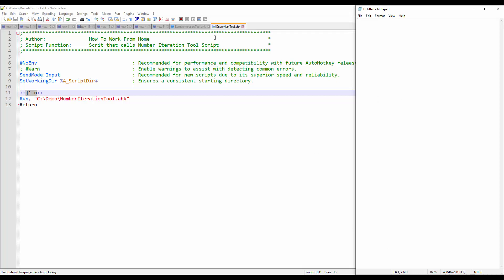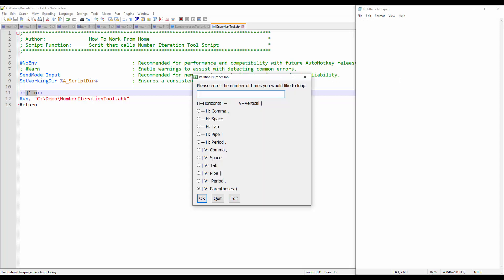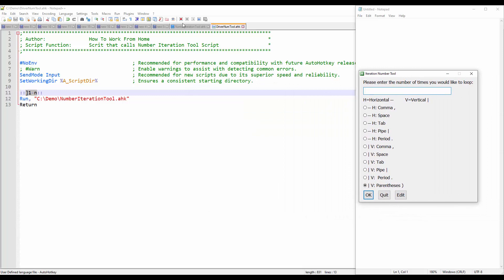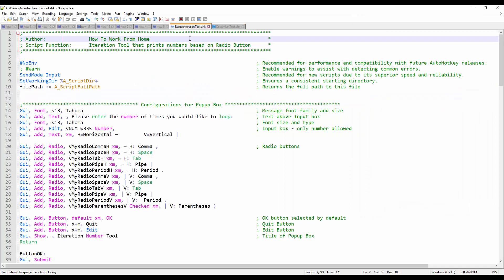Let's go over the code itself. Before I do that I will call the iteration tool again and step into the code itself.